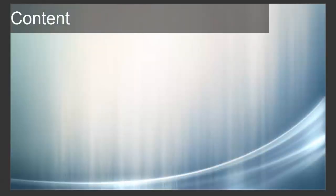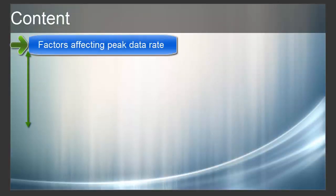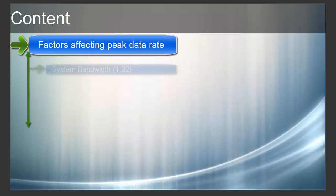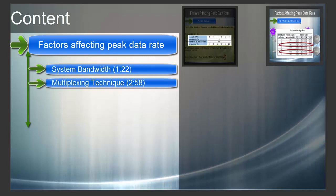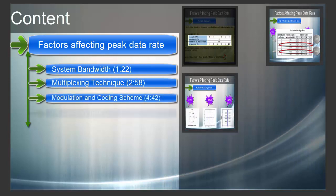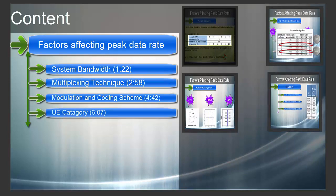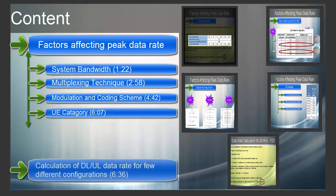Here is the breakup of the topics that we will discuss in this video. First, I will explain all the factors that affect data rates, such as Bandwidth, Multiplexing Technique, Modulation and Coding Scheme, and UE Category. Then we will calculate uplink and downlink data rate for a few different configurations and see how these factors affect data rate.